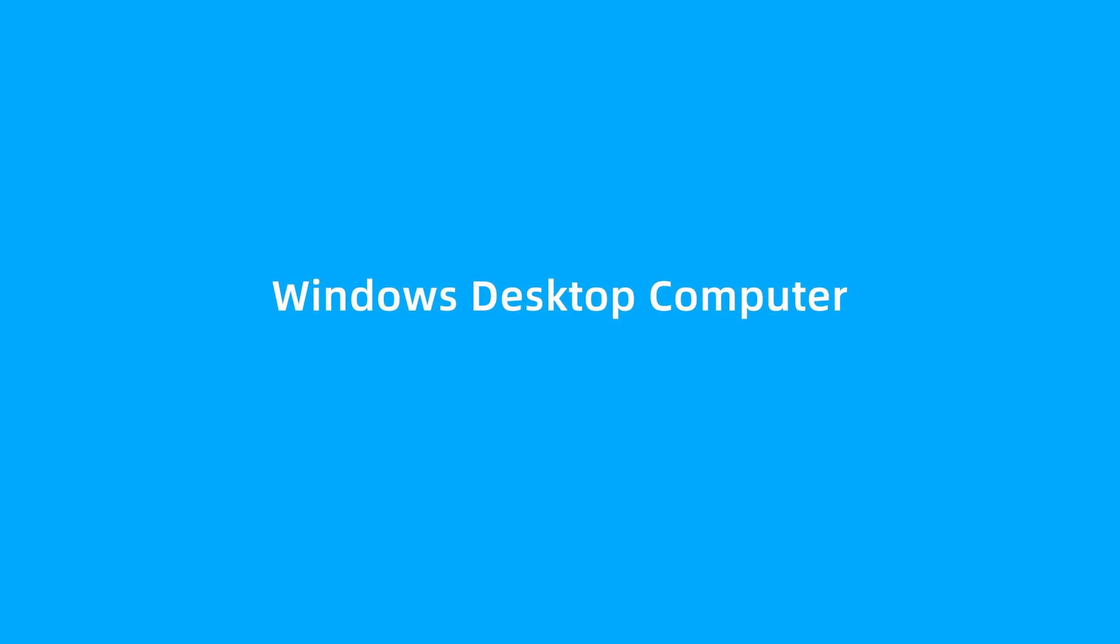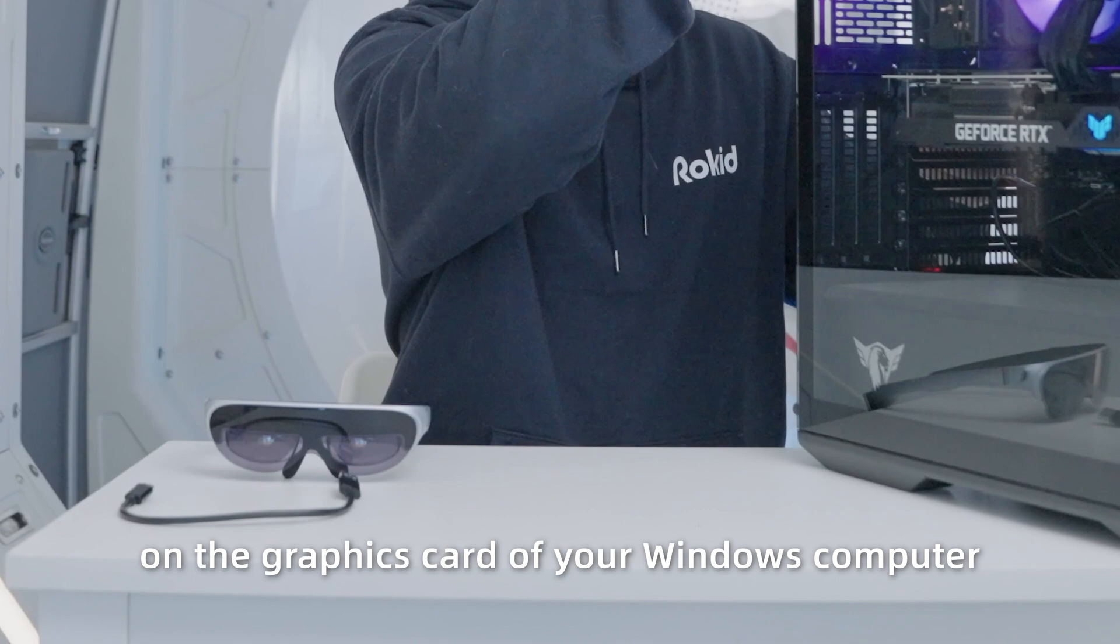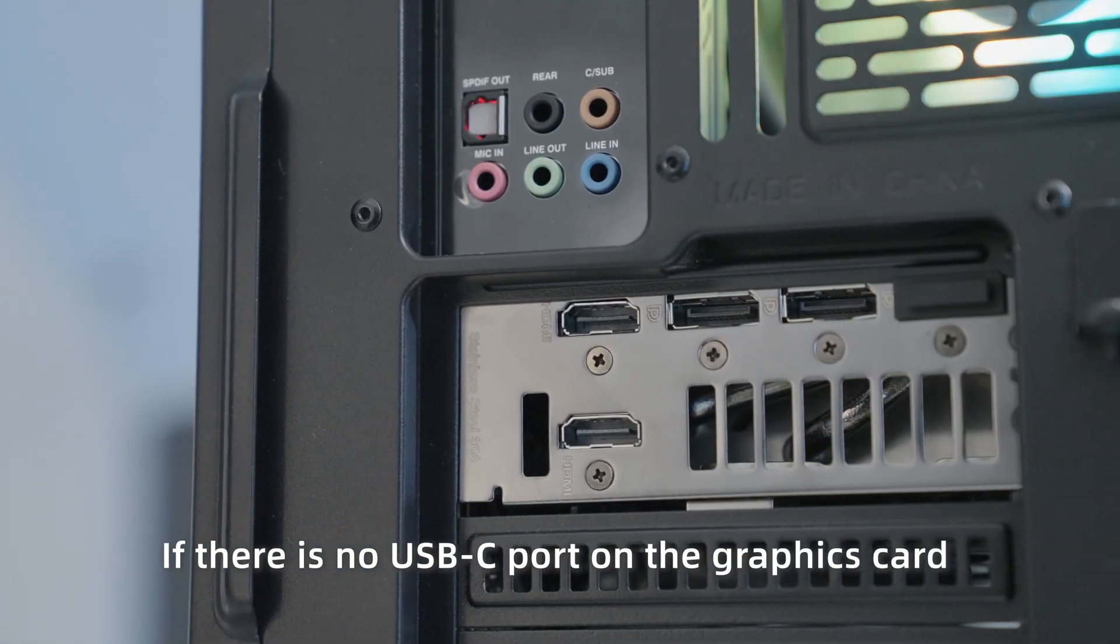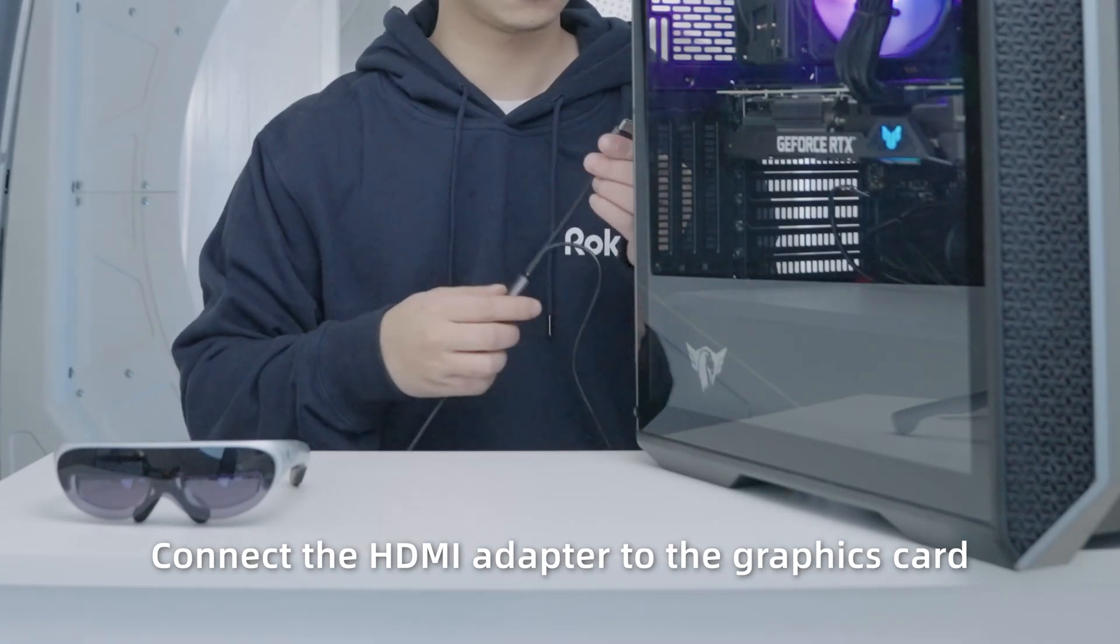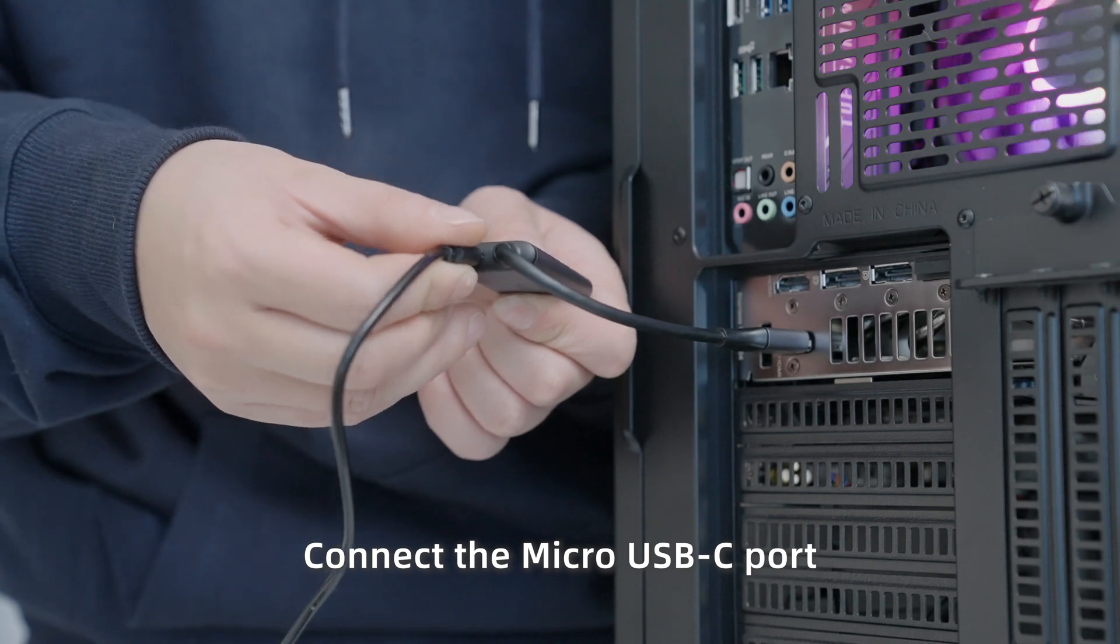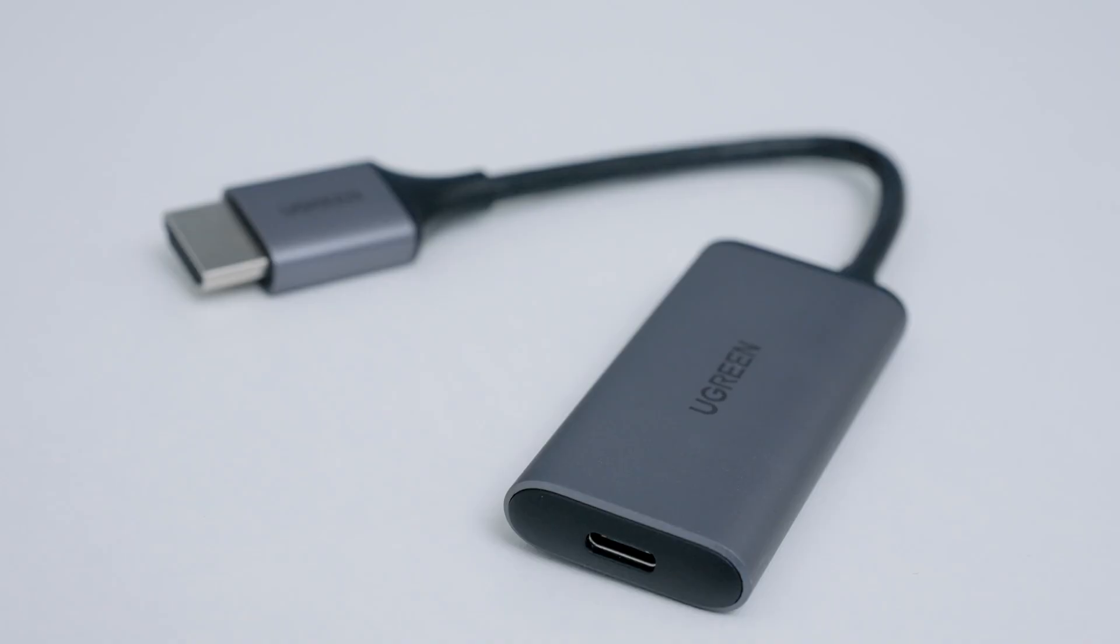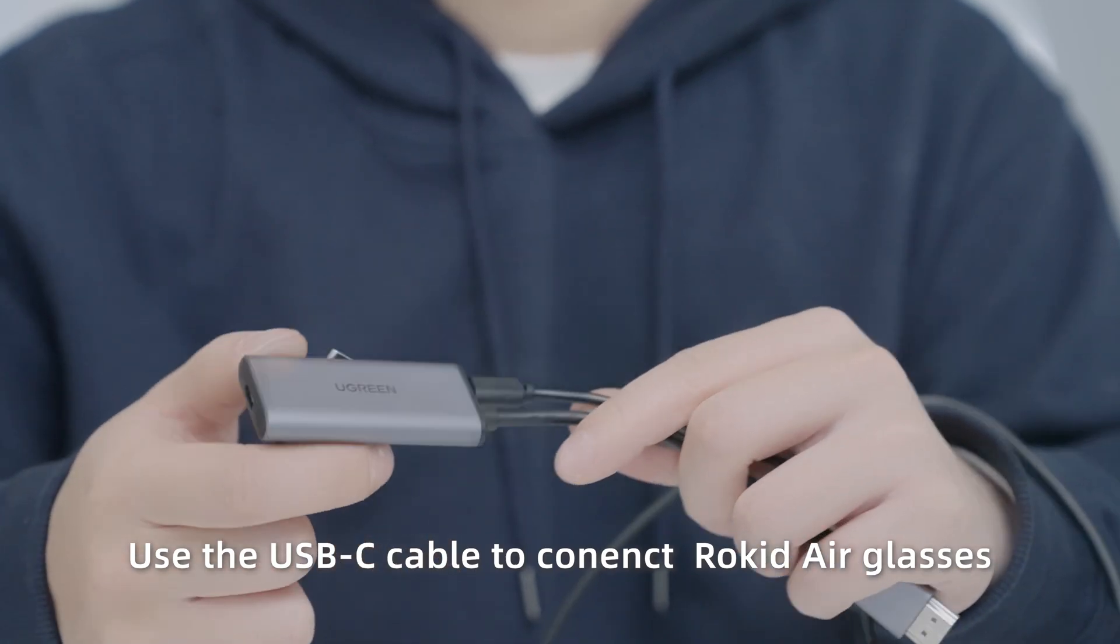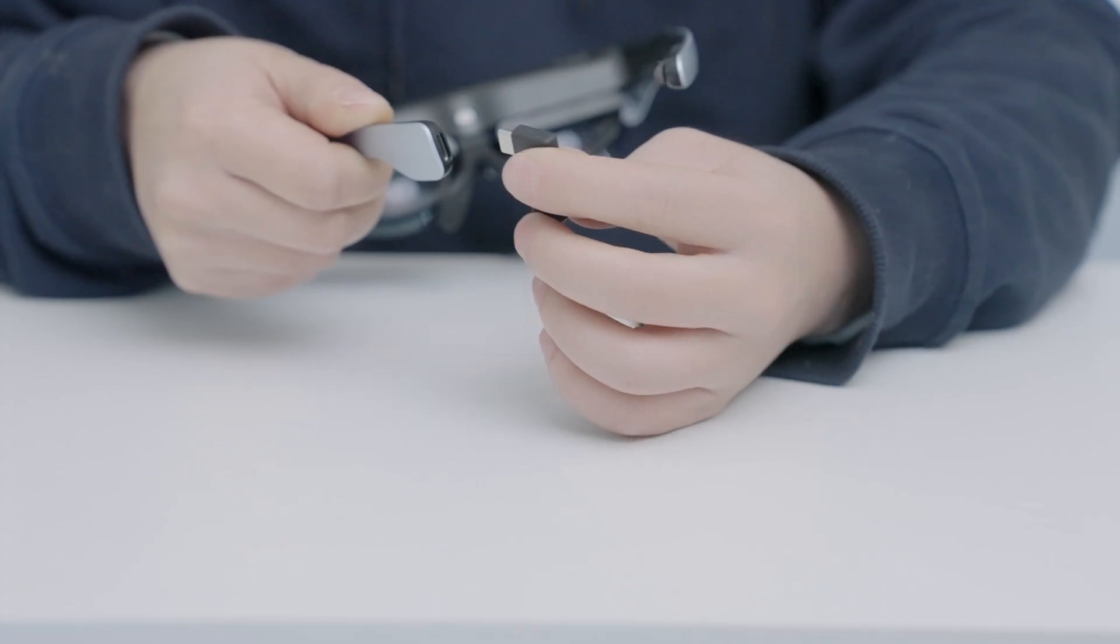For Windows desktop computer: Connect the USB-C cable to the USB-C port on the graphics card of your Windows computer. If there is no USB-C port on the graphics card, you need to use an HDMI to USB-C adapter. Connect the HDMI adapter to the graphics card. Connect the micro USB-C port on the adapter to the USB port on the computer. Use the USB-C cable to connect RocketEar glasses to the USB-C video output port on the adapter.